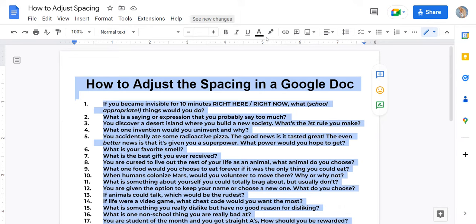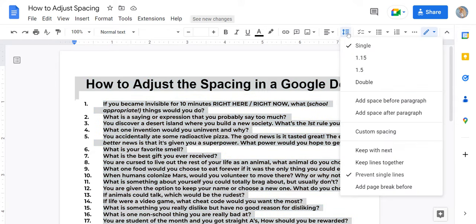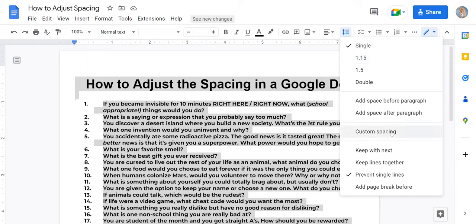Then you want to come over here to this arrow with the three lines — this is your line and paragraph spacing. Once you click on it, you'll see single, 1.5, 1.15, and even double spacing, and a few other options including custom spacing where you can really customize things.